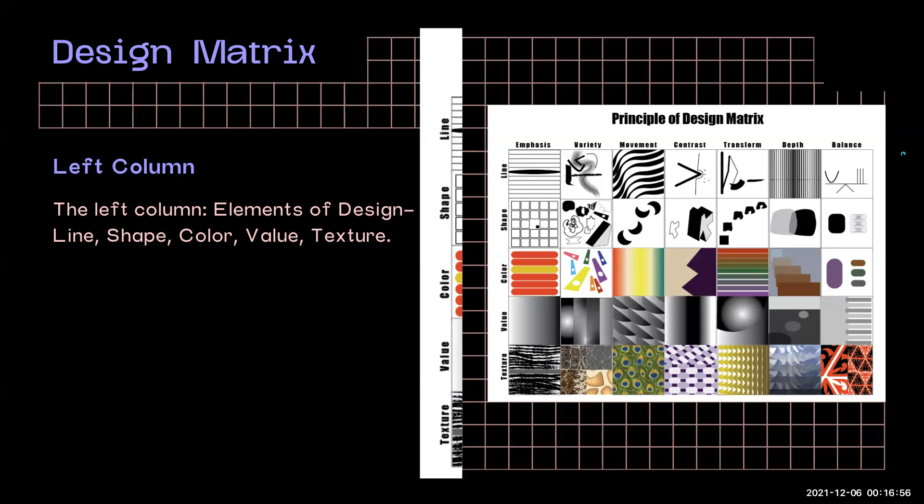On the template, you'll see that on the left-hand column, there are the elements of design that we've been working with: line, shape, color, value, and texture.